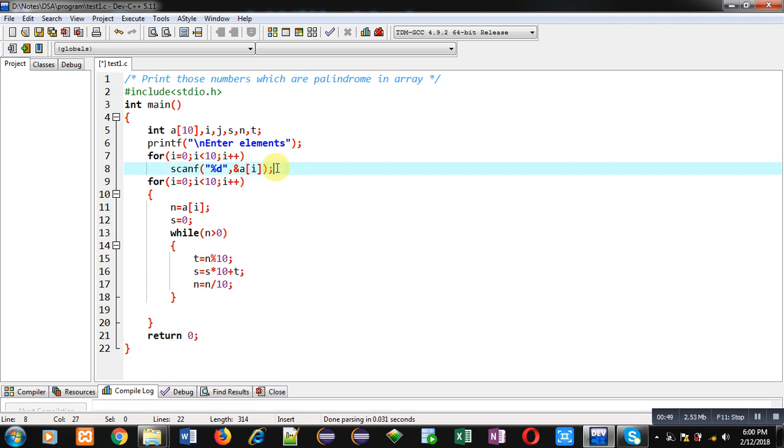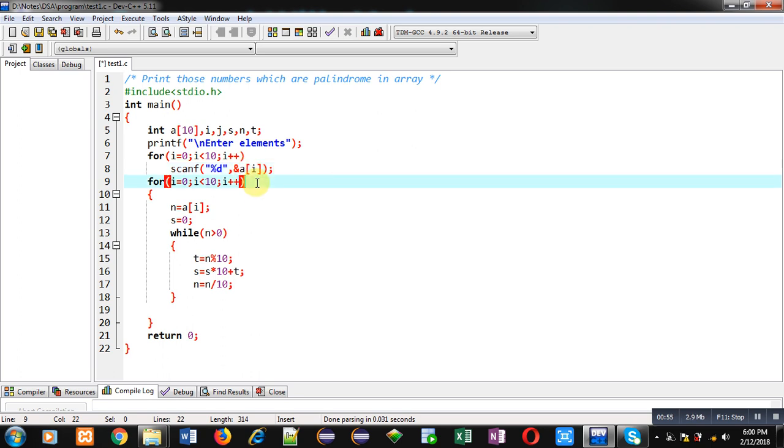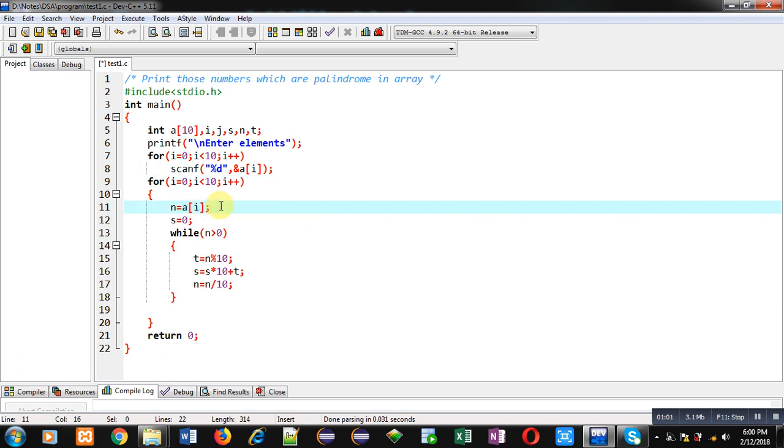Going to receive all those elements which are entered by the user and those elements will be stored inside array. Then again I have implemented for loop here. For loop is initialized with 0 and it will repeat 10 times.